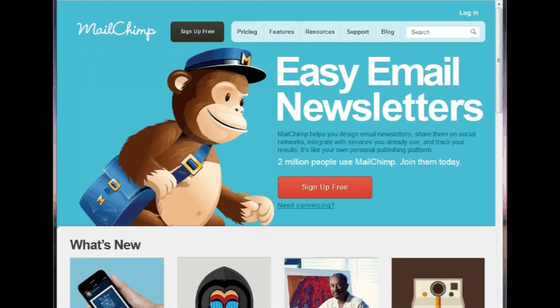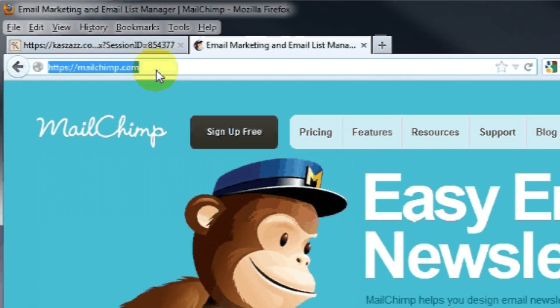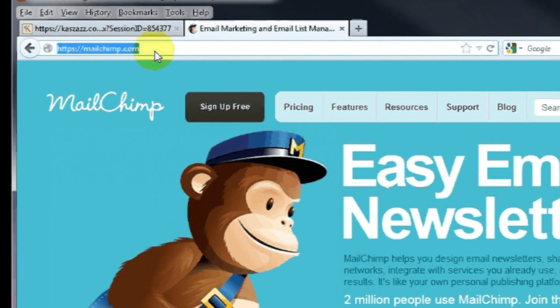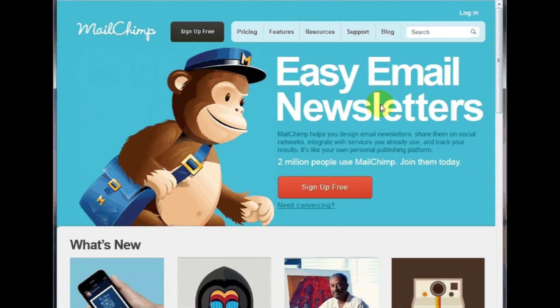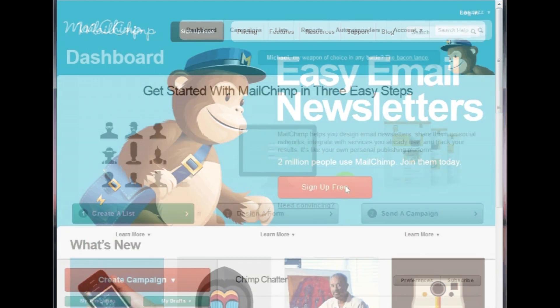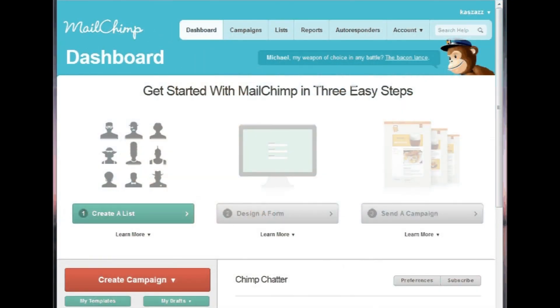To sign up to MailChimp, go to www.mailchimp.com and click Sign Up Free. Follow the simple steps to set up and activate your account.